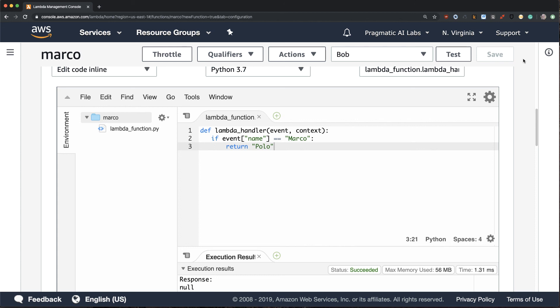So this is really a good example of how you could use a Lambda function with an event. Instead of this event having the word name in it, it could be an S3 event, or it could be an SQS event, or it could be an SNS event. With just two or three lines of code, you can do extremely powerful things with Lambda functions.